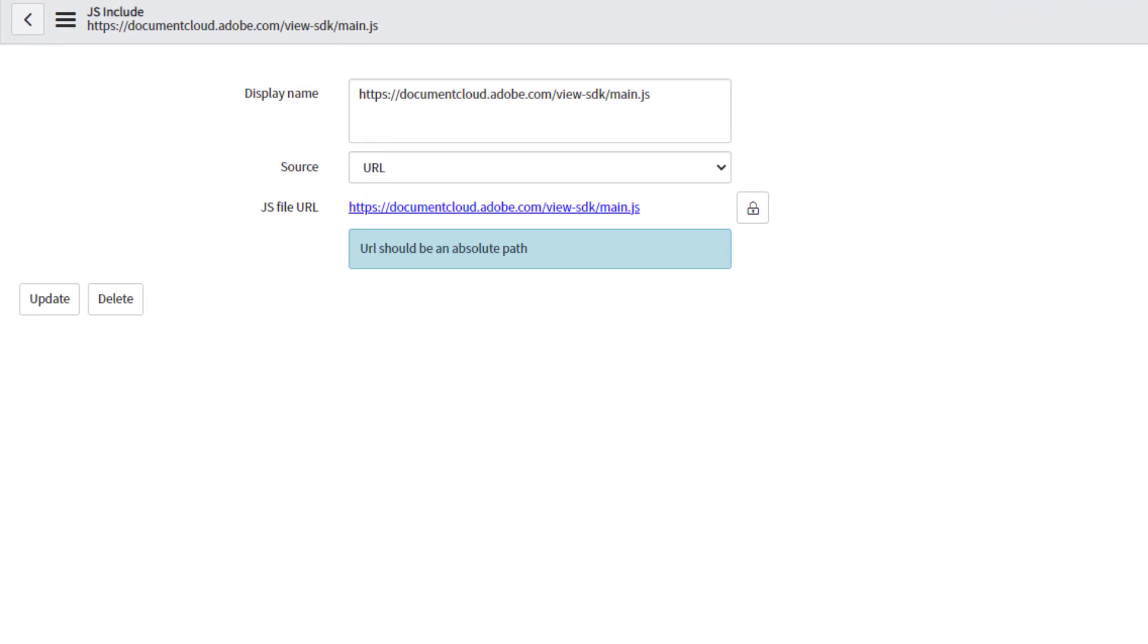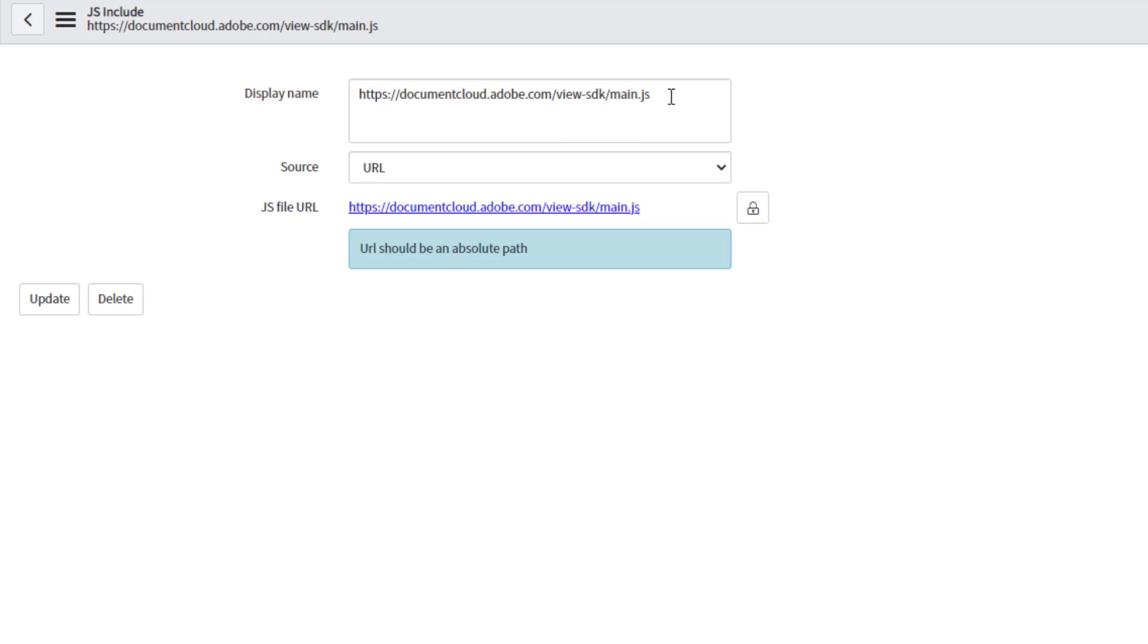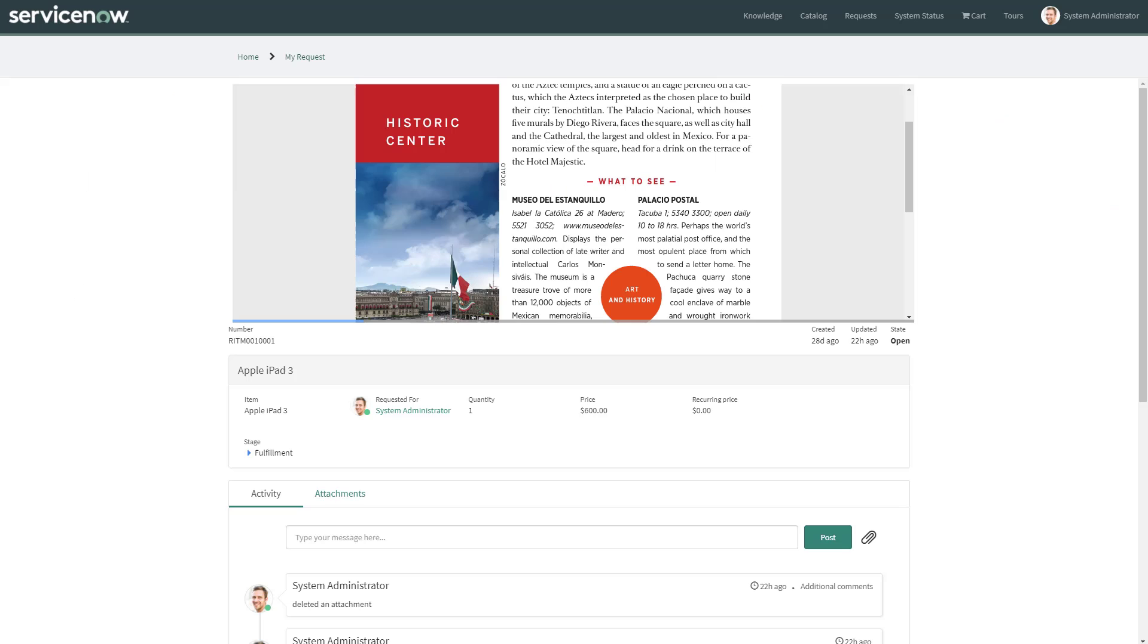Also, don't forget to include the Adobe API JavaScript library in the particular theme for the portal that you have active, or whatever theme is using your active portal. You would have to create a JS include record. Here, I've just given the display name same as the URL. This is external, of course. We need to load this main.js script from Adobe Cloud. We need to have that there in order for the API to work.